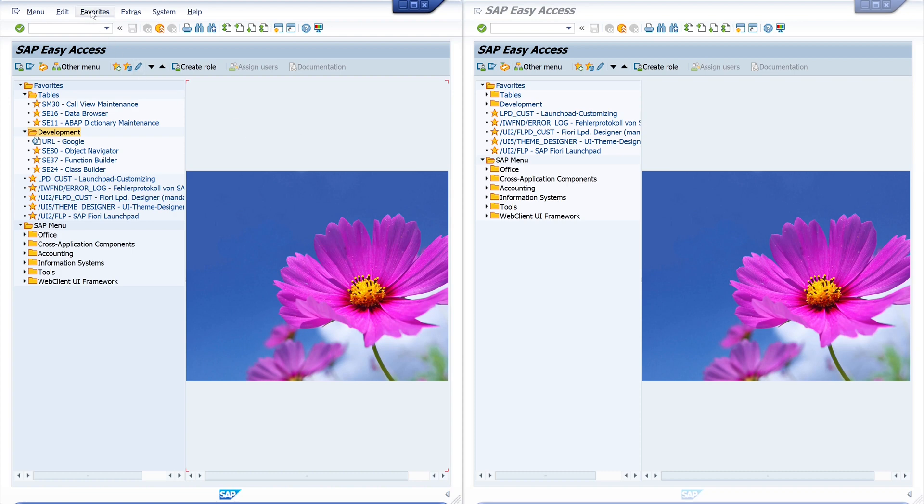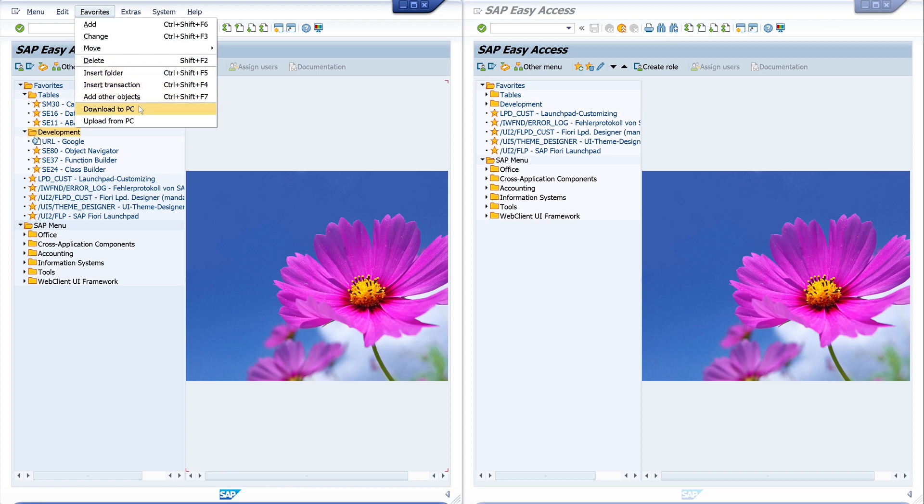On the menu, click on the button favorites and download to PC. This is the backup. And if you want to restore the favorites, click on Upload from PC.